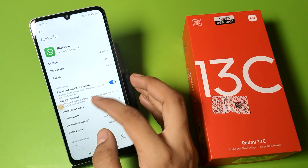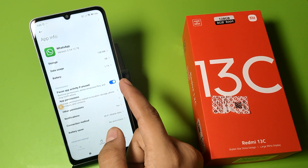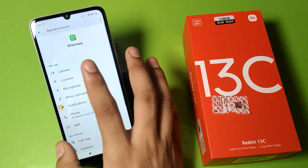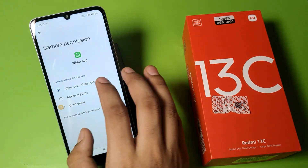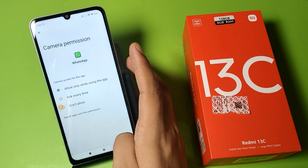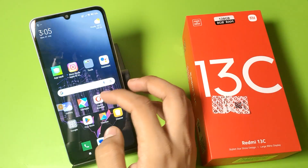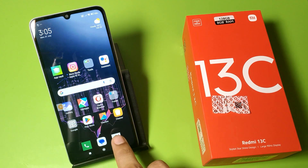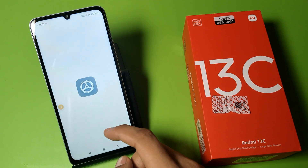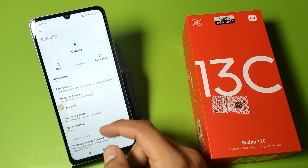For example, you can see WhatsApp. Click on WhatsApp and go to App Permissions — you can see the camera is allowed. You have to click 'Ask every time' for the camera permission, then press back and click on the Camera app and tap the info (i) button.